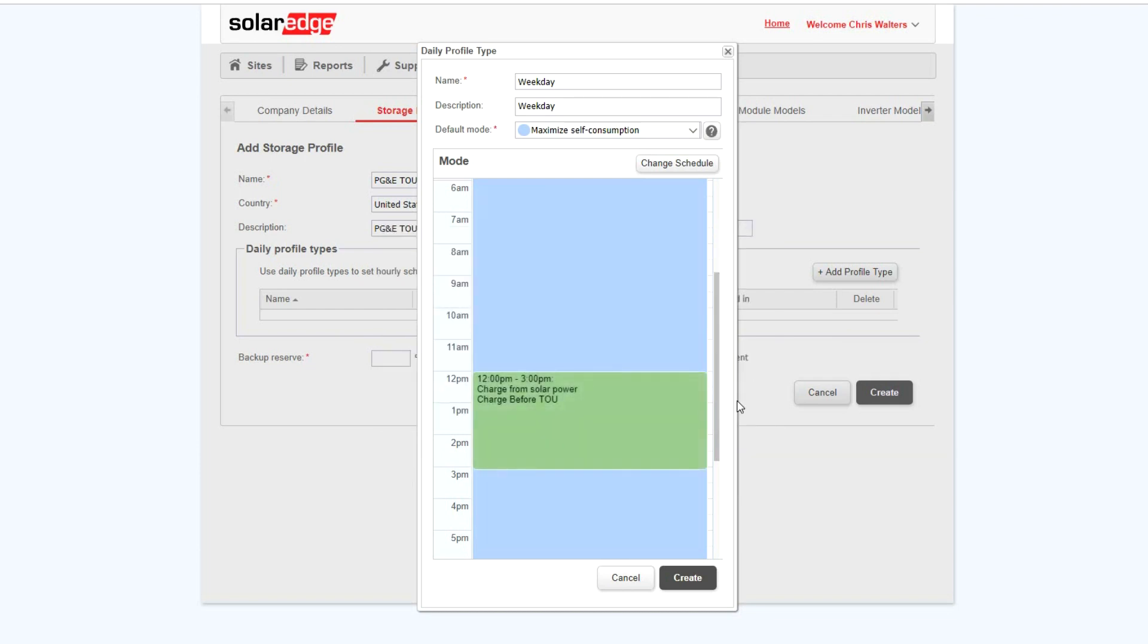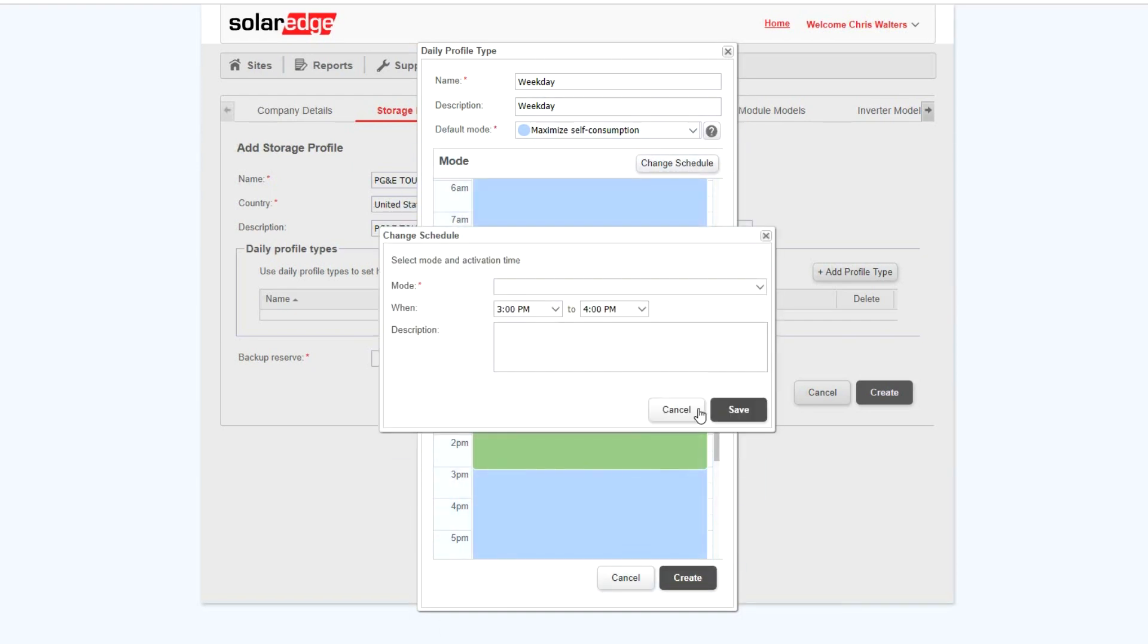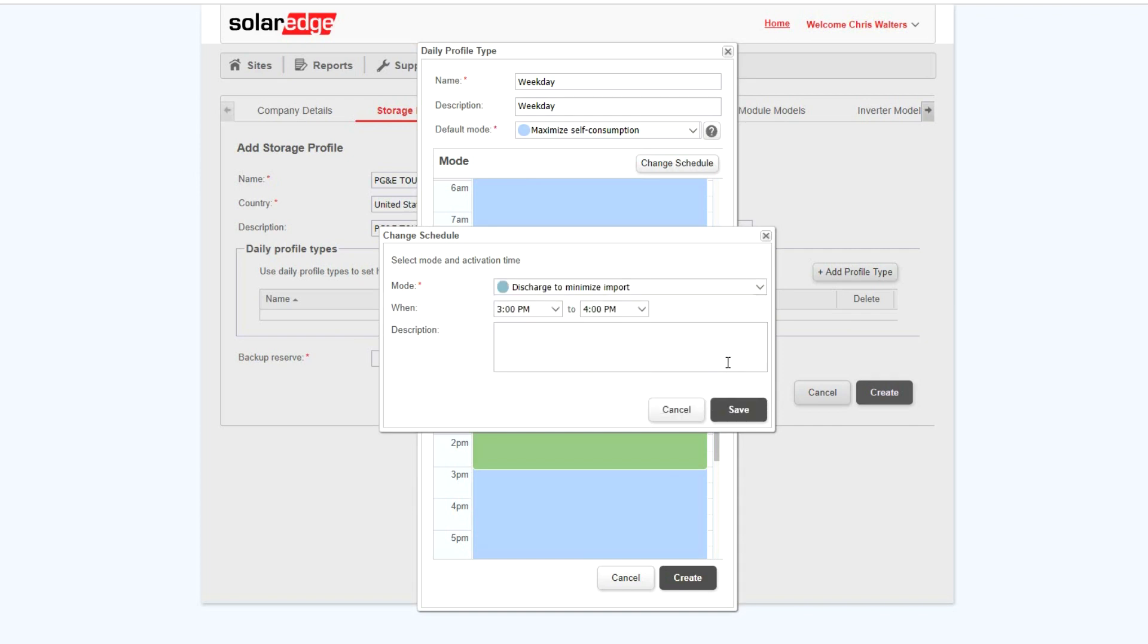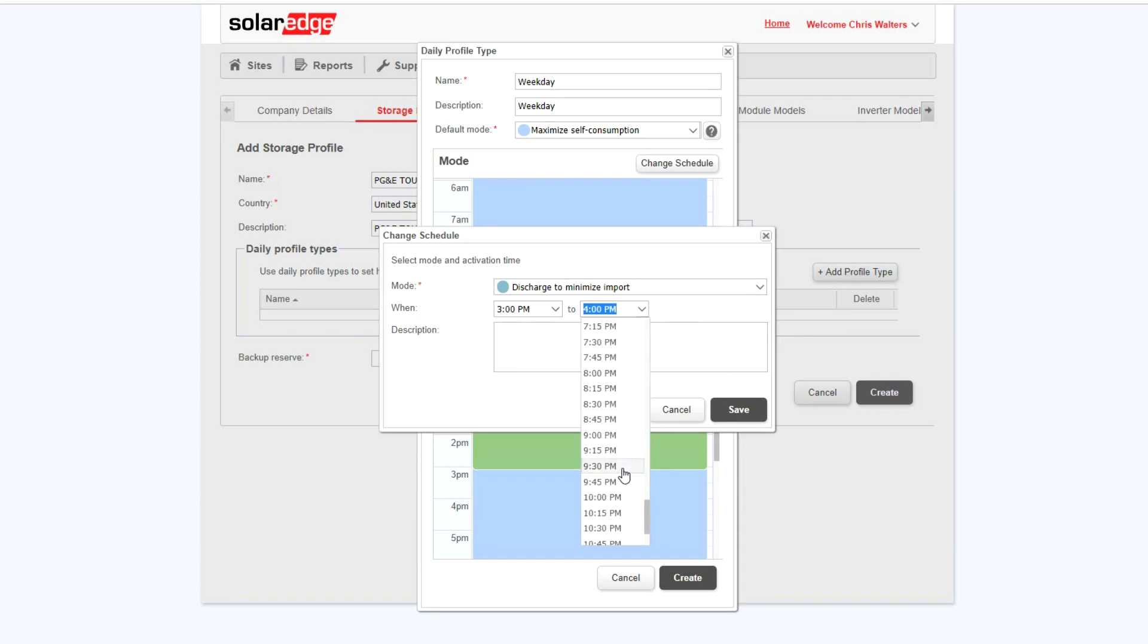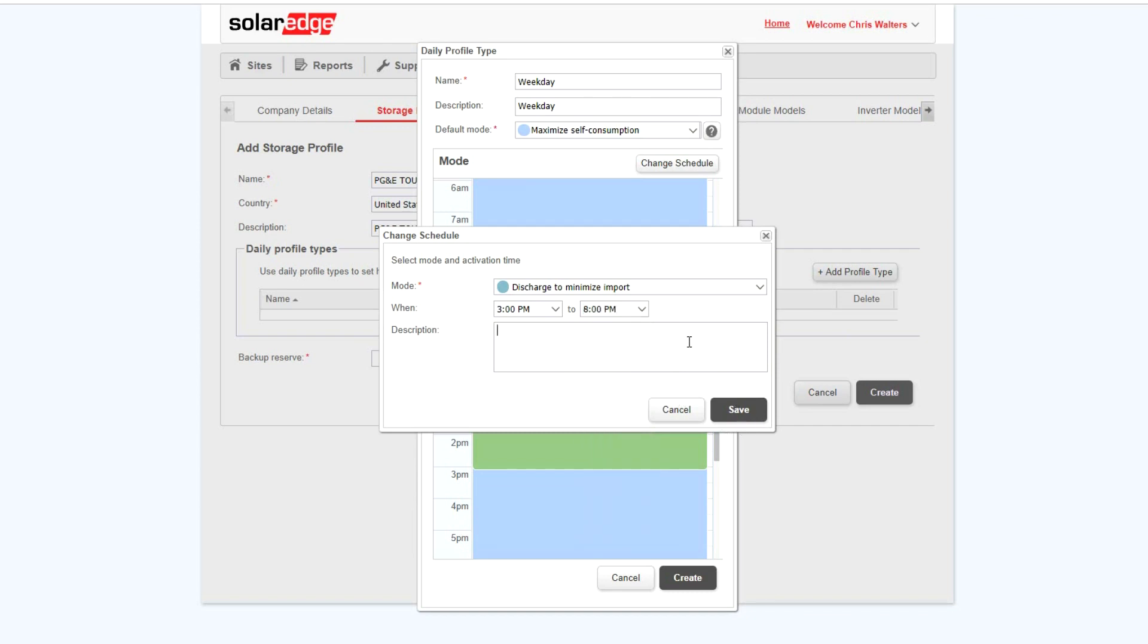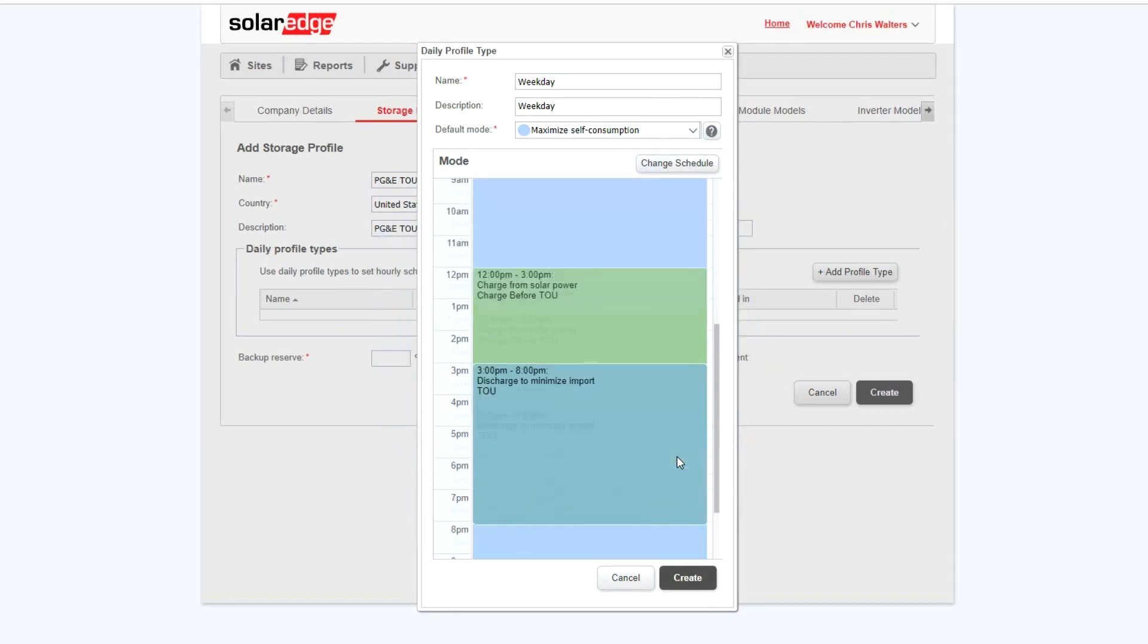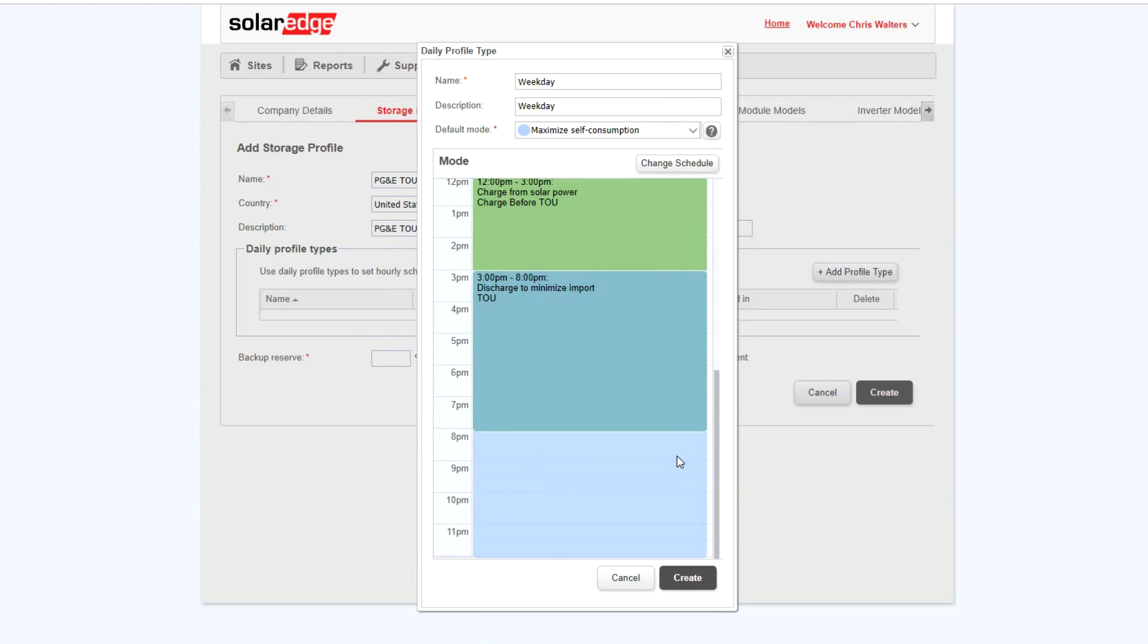And then click Save. After we've entered time-of-use period, we'd like the battery to discharge to minimize import from the grid. Once our profile is set for weekdays, click Create.